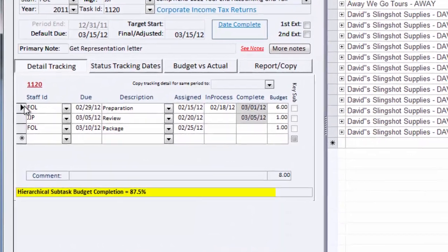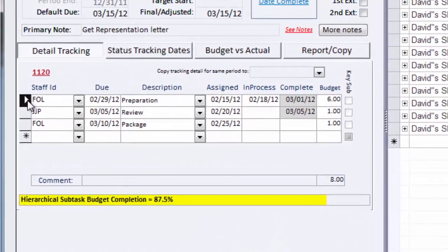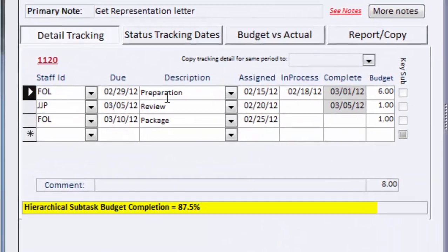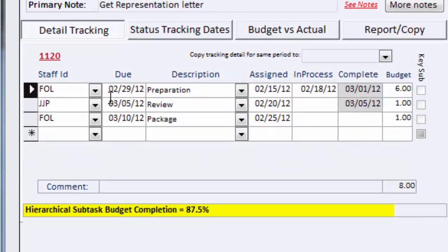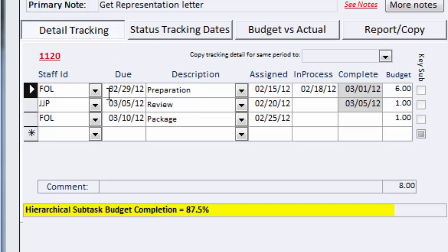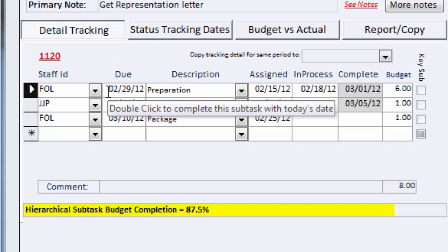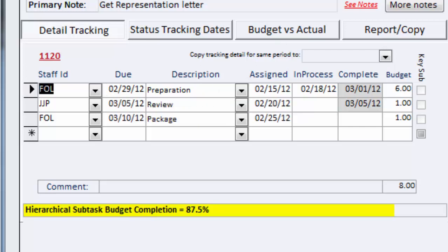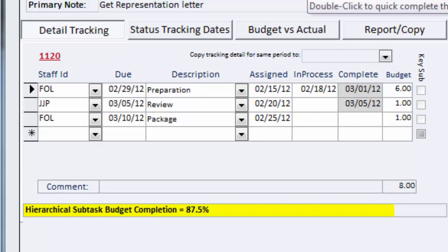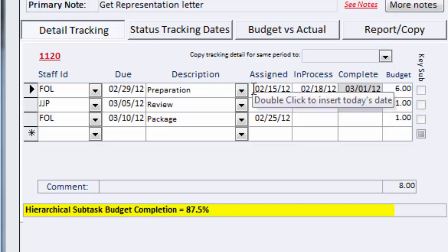Our first task, the 1120, is for All Rise Robes and Tassels, and we have three steps. FOL prepares the return. He should complete the work by February 29th, even though the due date for the main task is March 15th. We assigned it to him in the middle of February, he began on the 18th, and he completed the subtask on March 1st.